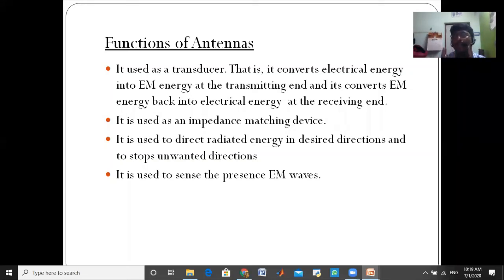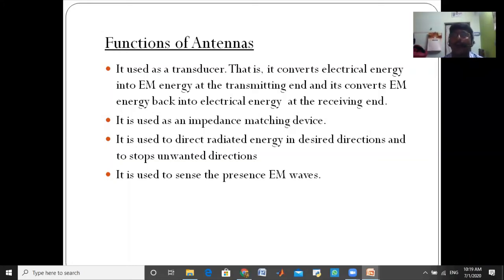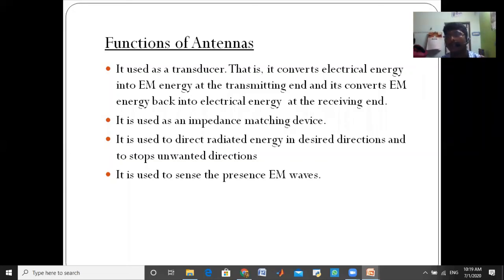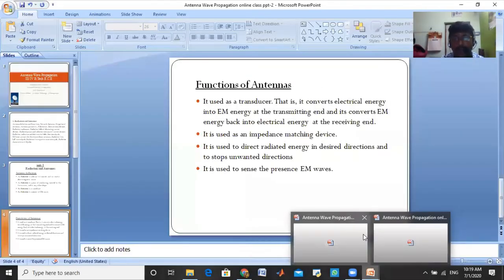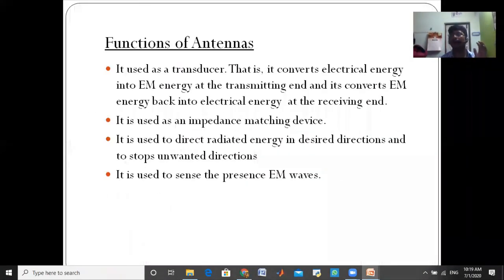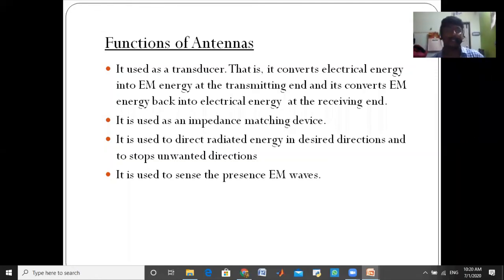When you place the antenna in the correct position, you will always receive signals. For example, if you observe a dish TV, you check the dish angle — you fix it in the position where it gets more signals. That is the second function: impedance matching.